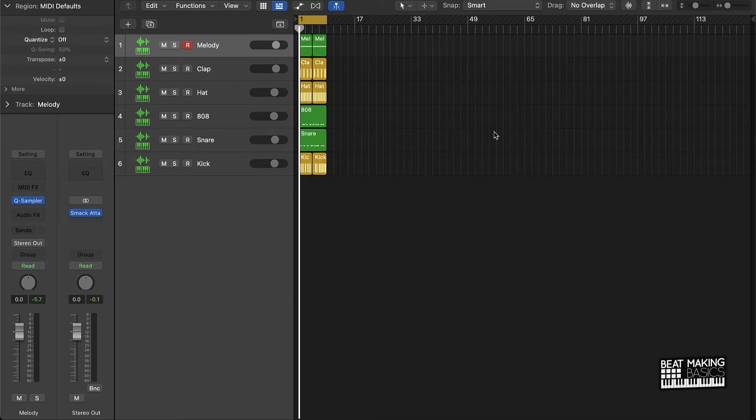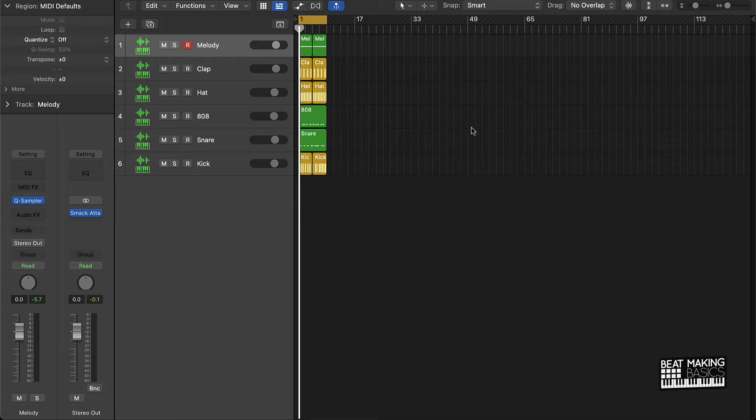The quickest way to arrange trap beats in Logic Pro 10. All right, so let's go ahead and jump right into it. This is going to be the beat I'm going to play it and then we're going to arrange it into song format real quick.